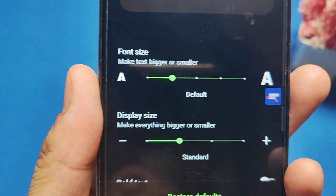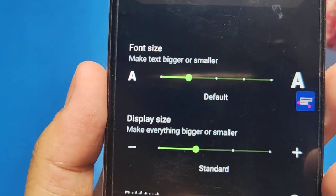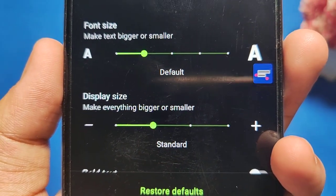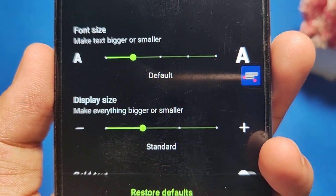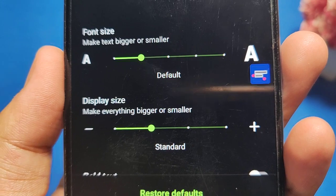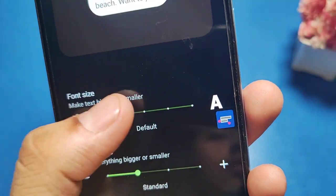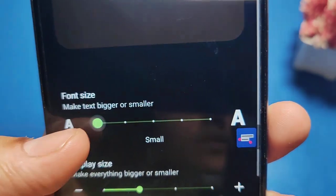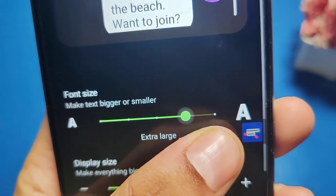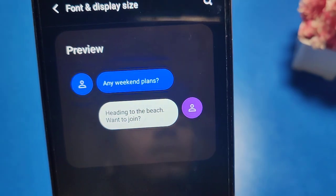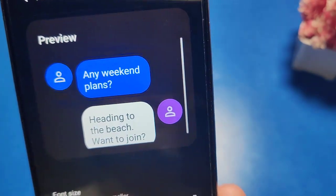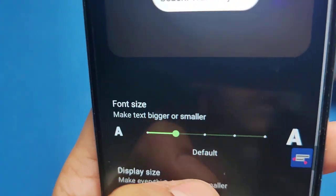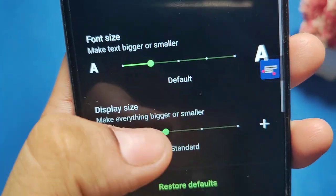You can see there are two options: Font Size and Display Size. By tapping, you can make it smaller or larger — and this is the preview, you can adjust it like this.